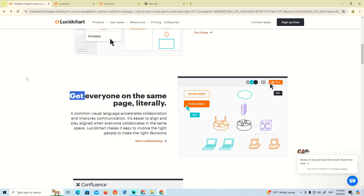How to add admin on Lucidchart. Make sure you subscribe to our channel and like this video. We are going over here to see how this is really done.